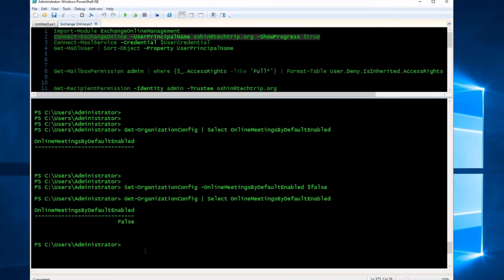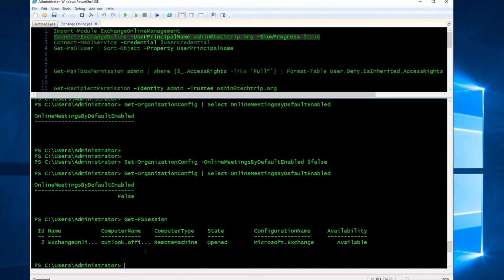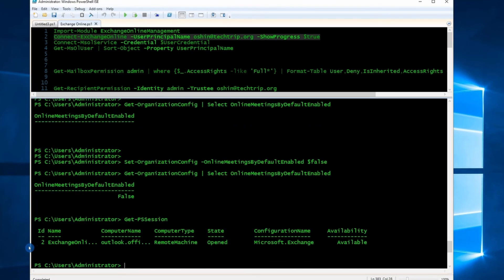As always, once you're done using PowerShell, make sure you disconnect your session. To disconnect, run this command first: Get-PSSession. Here's our session ID number. Then type Remove-PSSession.